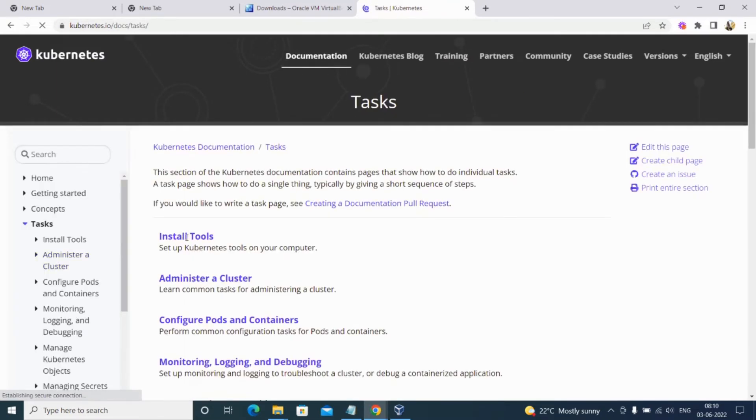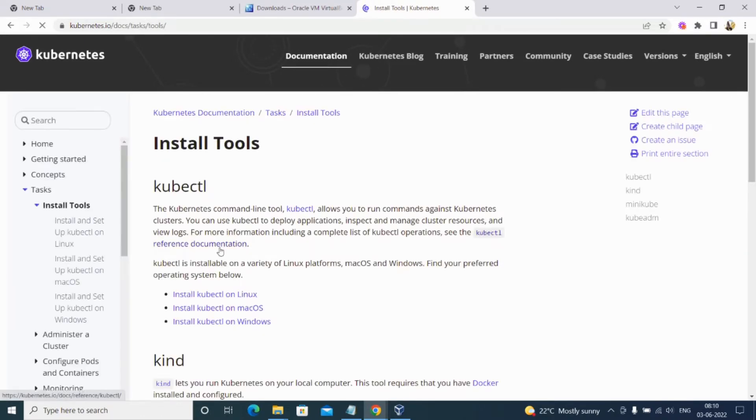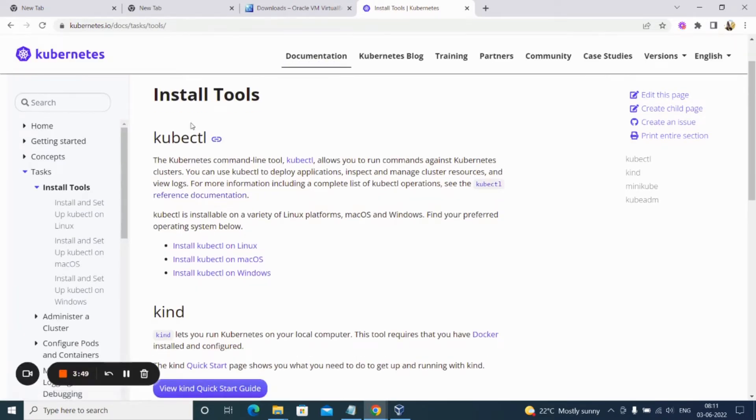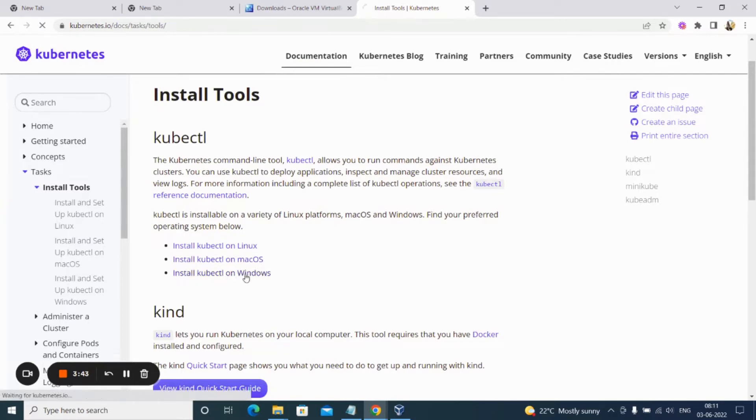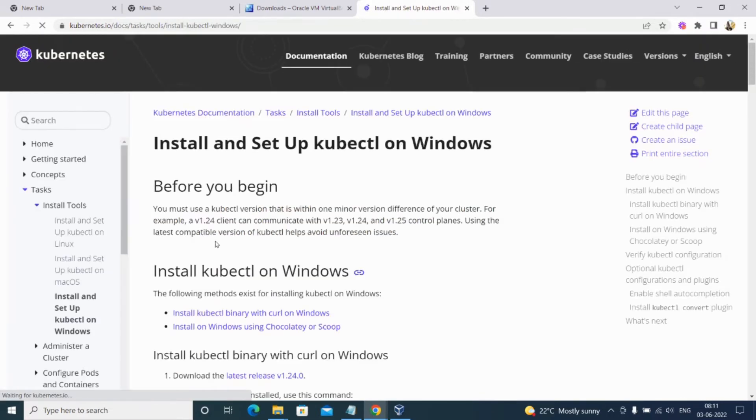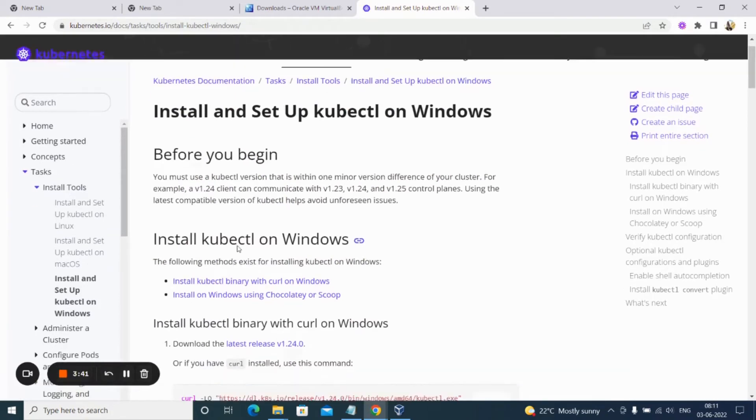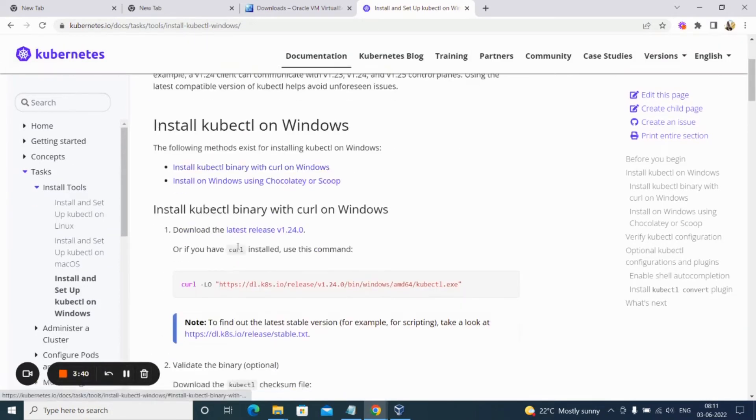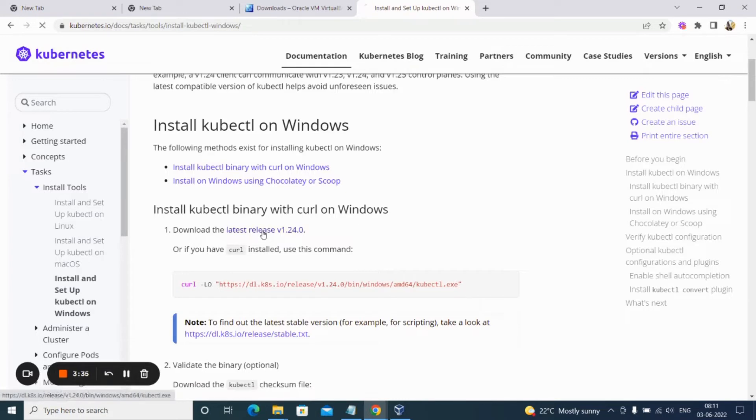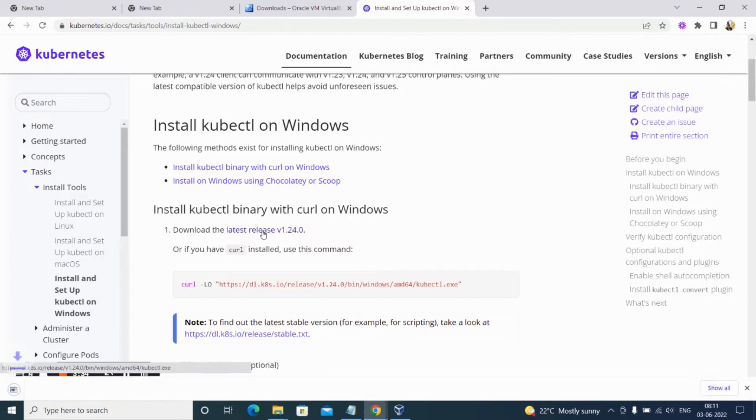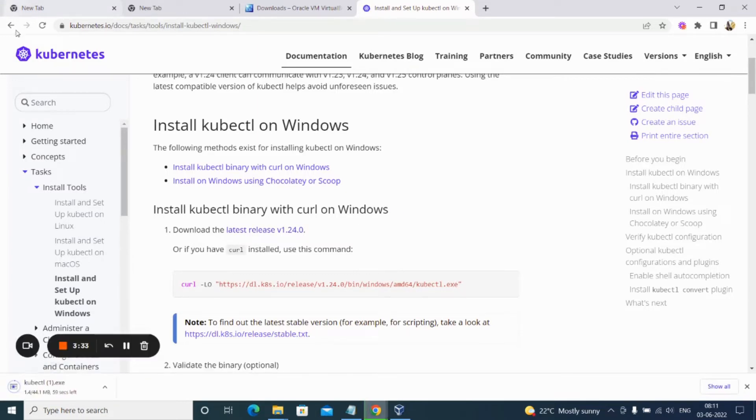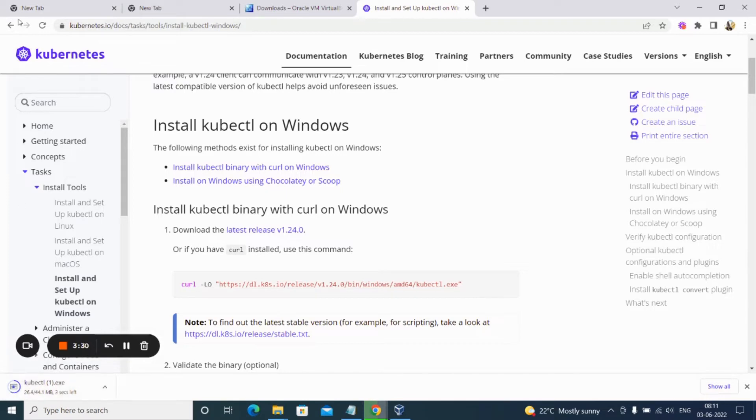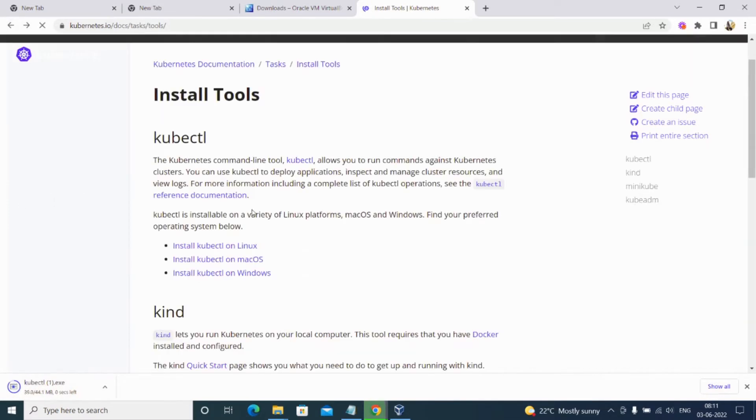Go to install tools, and here you can see they are providing install kubectl for Linux, Mac, and Windows. I will be using Windows since my system is Windows. We can either download the latest release or run the curl command. In my case I'll download it. It's downloading. We'll go back one step.